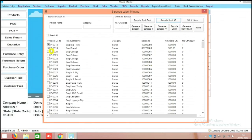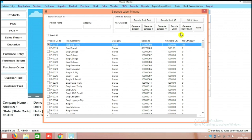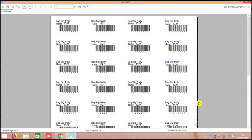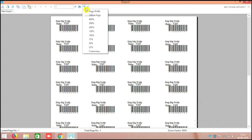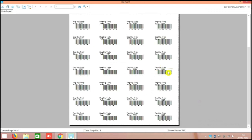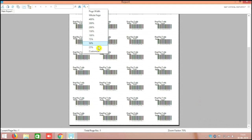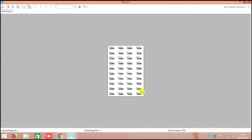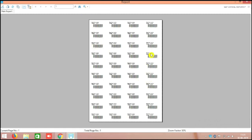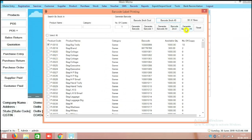I will show you right now. For example, I am making the number of lines 10, and then make the selection and generate 2-inch. Here there are 40 stickers. I will zoom out — 1, 2, 3, 4, 5, 6, 7, 8, 9, 10 — 10 into 4 means 40. You can see 40 stickers in this barcode.